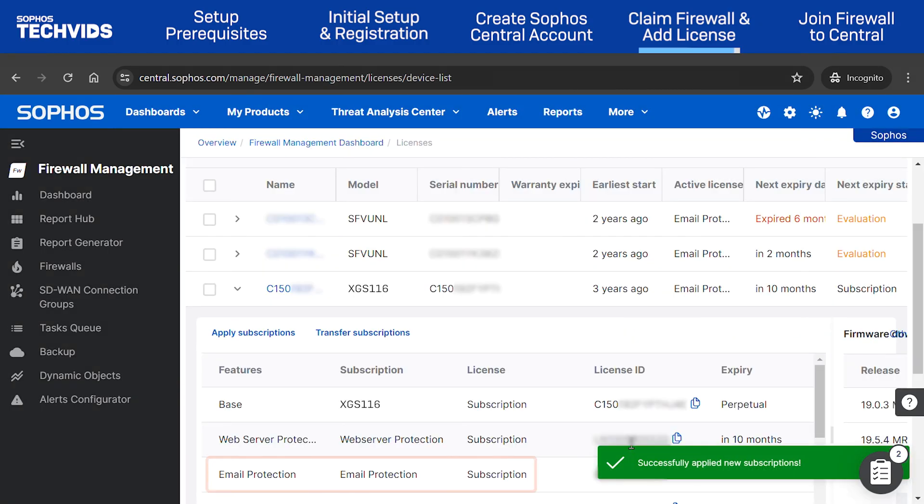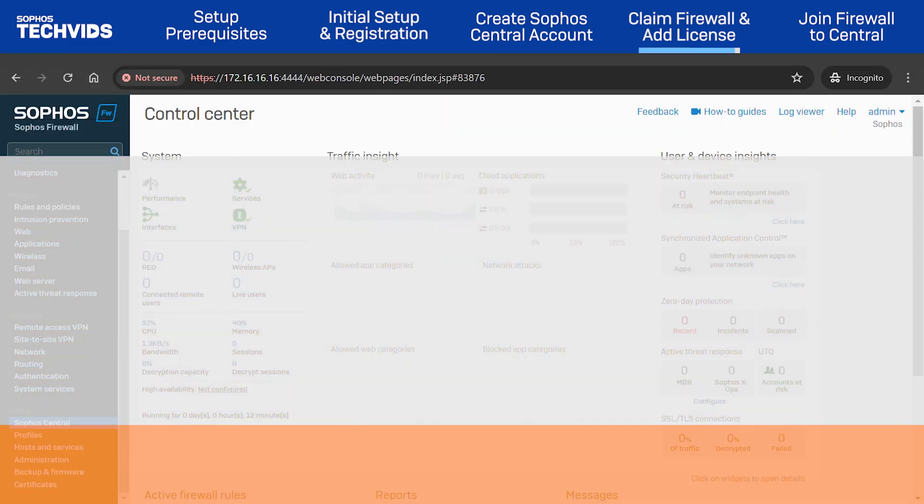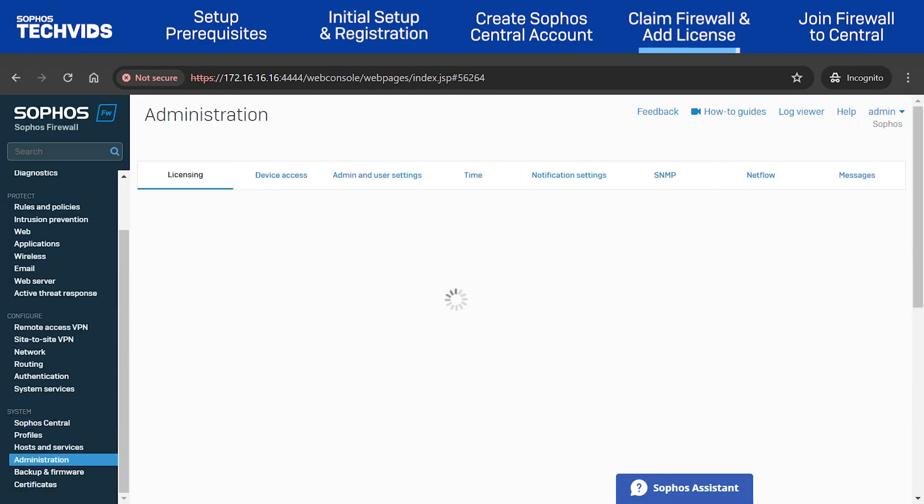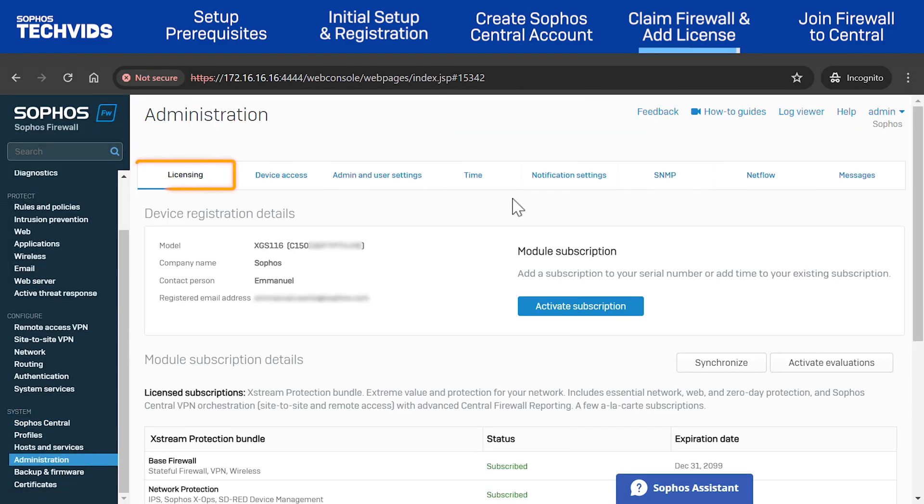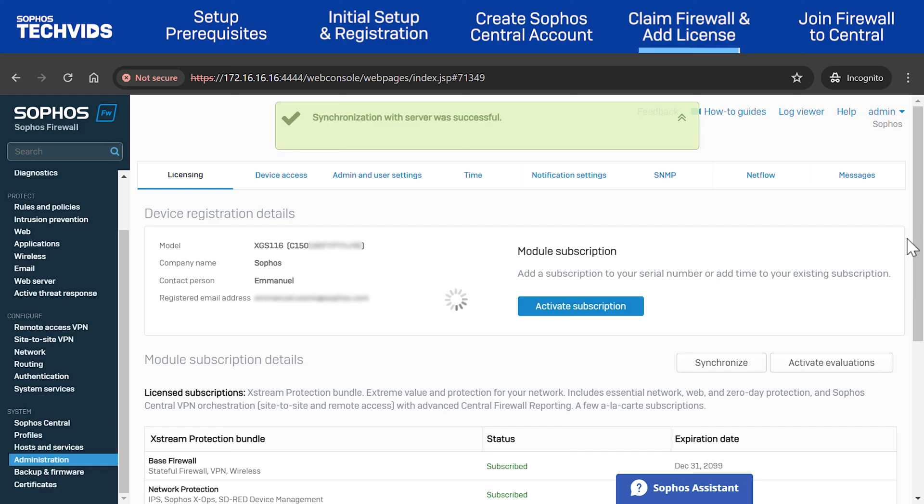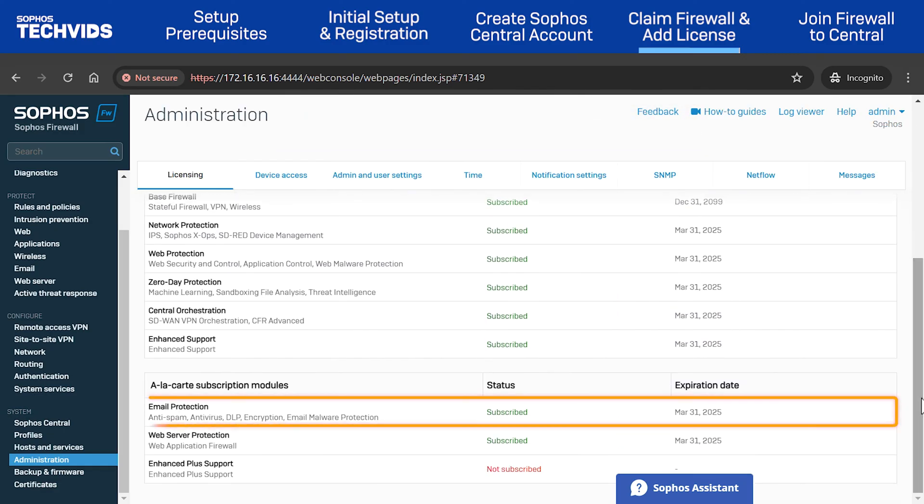To confirm this, return to the firewall dashboard and go to Administration. Under the Licensing tab, click Synchronize. Once complete, you'll now see the new subscription linked to your device.